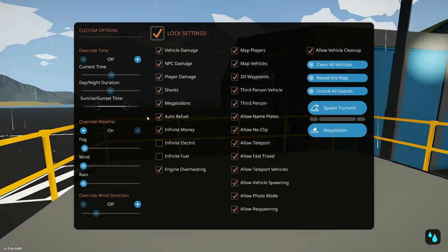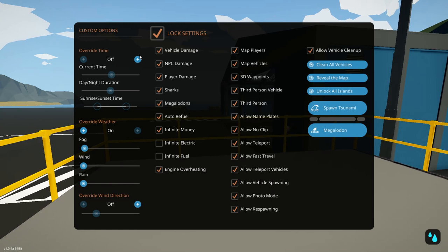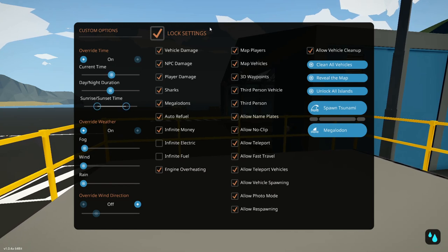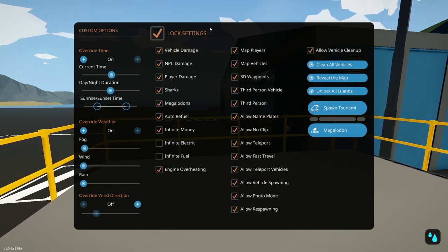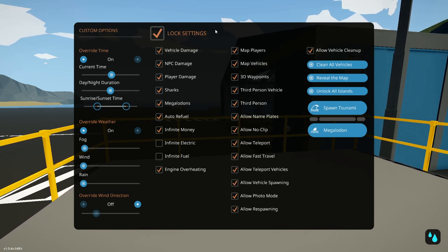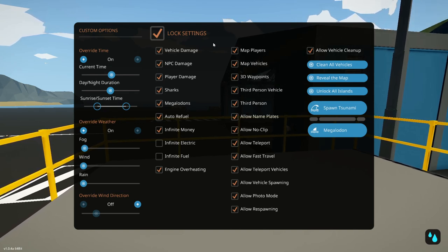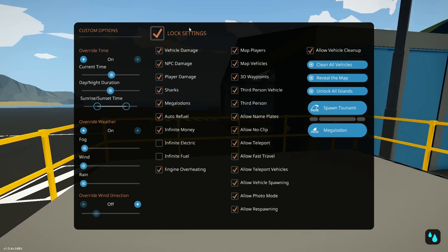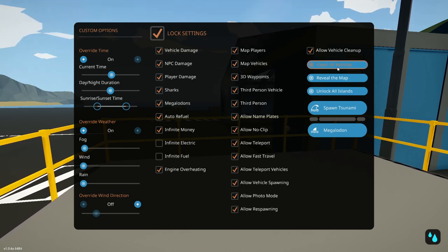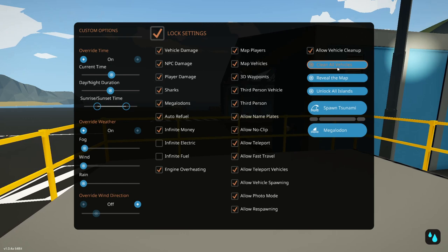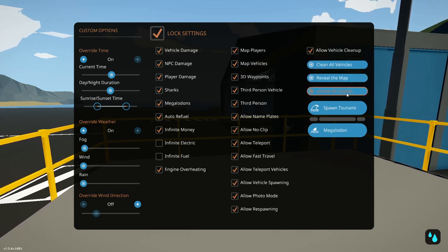And we can see firsthand this brand new interactive menu within the game. So all of these settings used to have to be set before creating a game or a server. You can now change within the game. And as well, you get the admin control of locking or unlocking all of these buttons here. So we can clean up the vehicles just in case it's too laggy, reveal the map, unlock all islands.